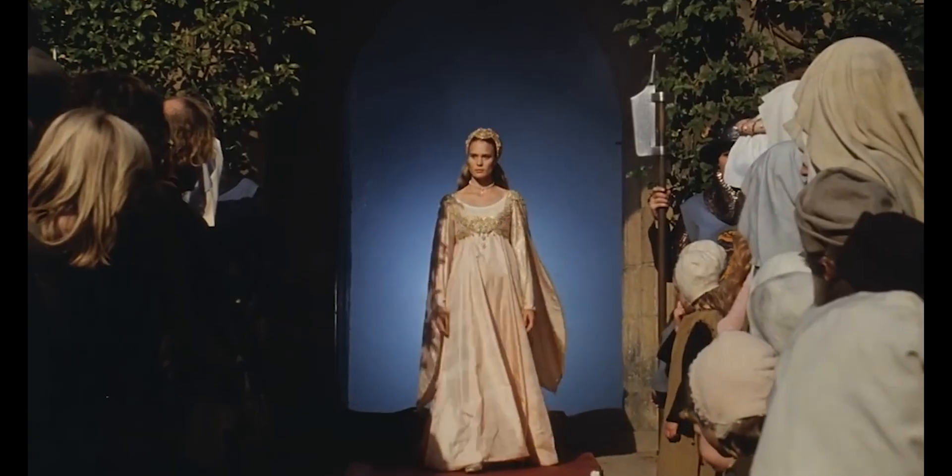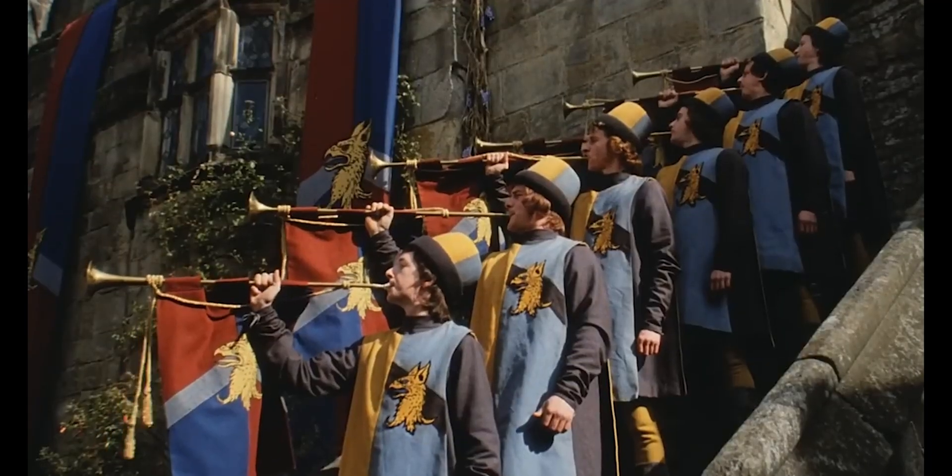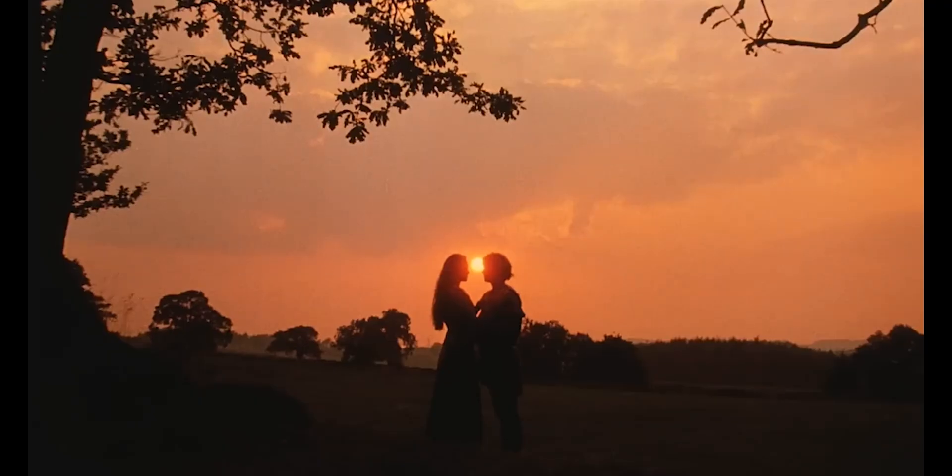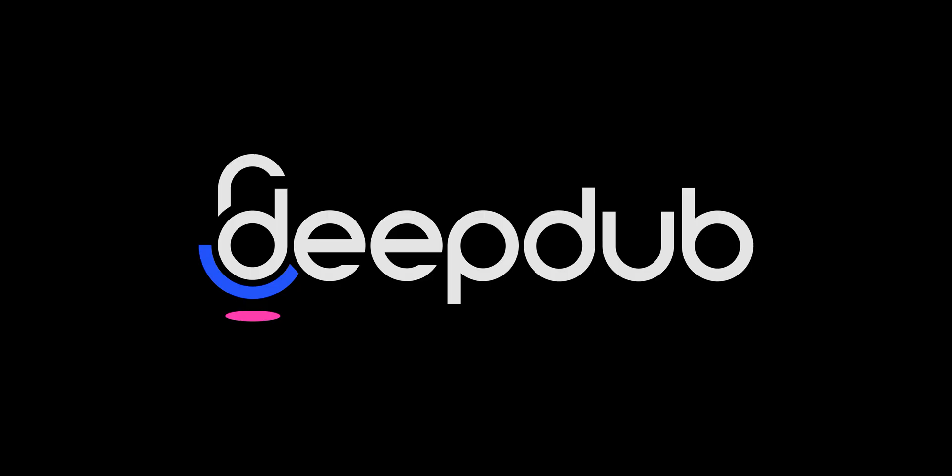And there you have it. Enjoy your dubbed content. If you're eager to explore more editing features, dive into our playlist for videos covering all the cool tricks and tweaks. Happy dubbing!